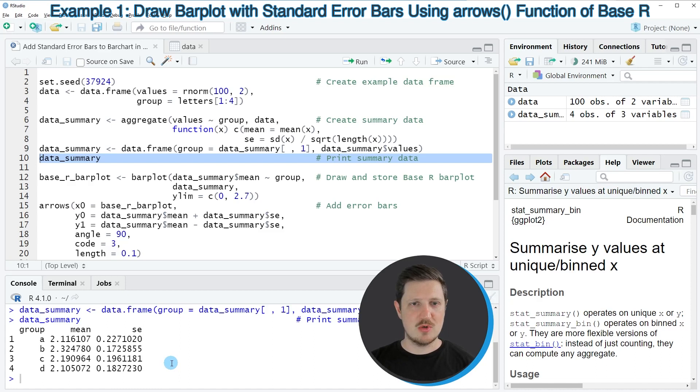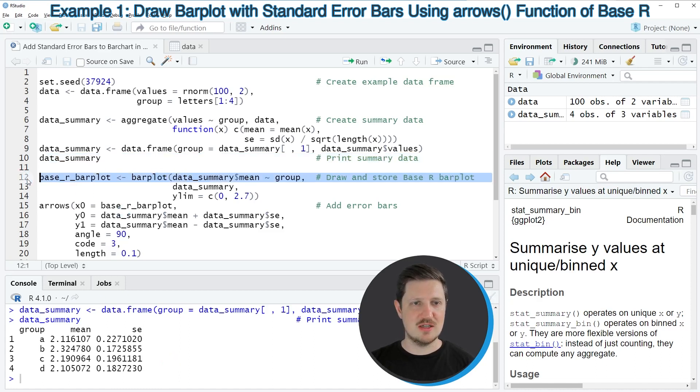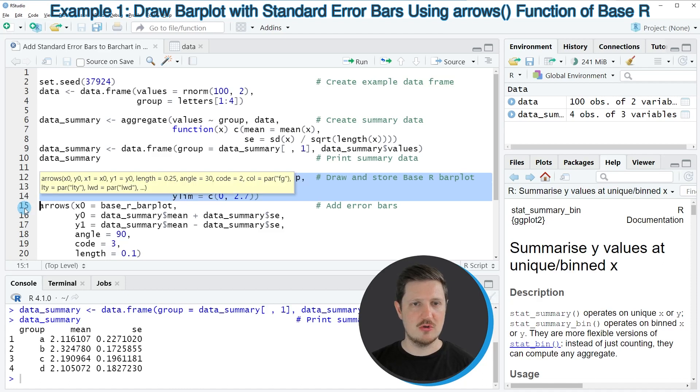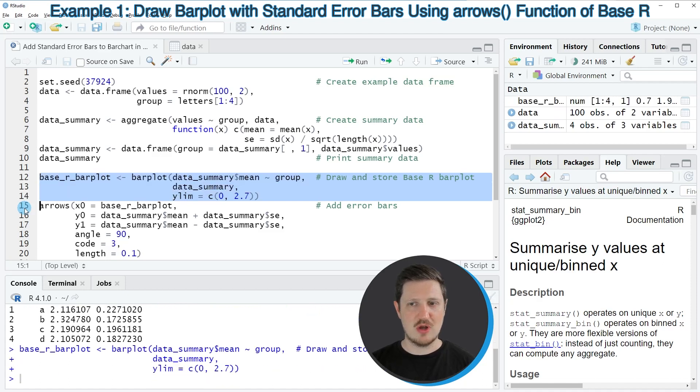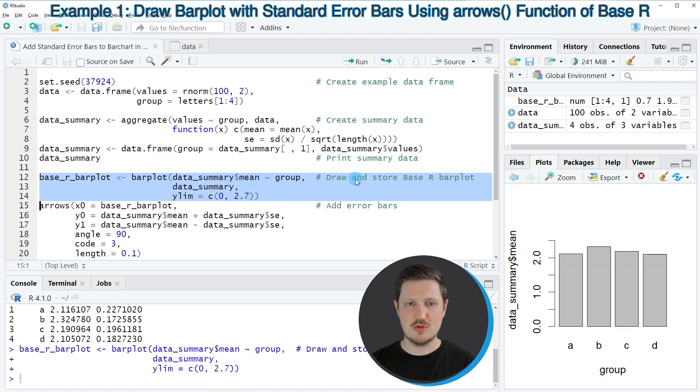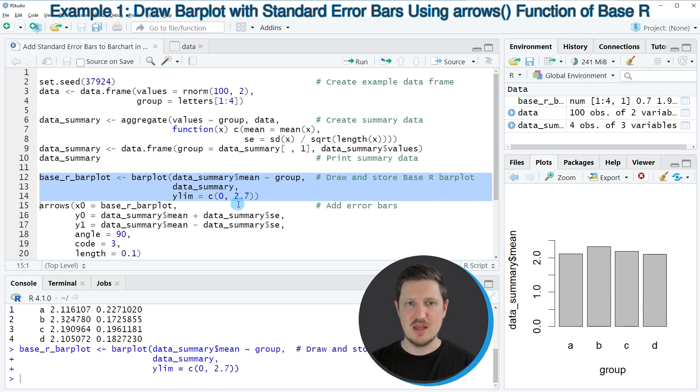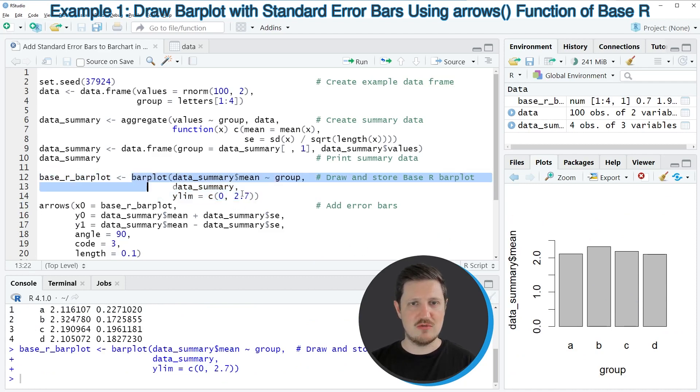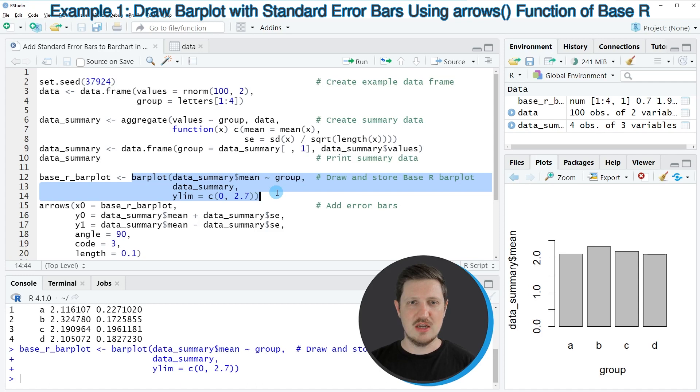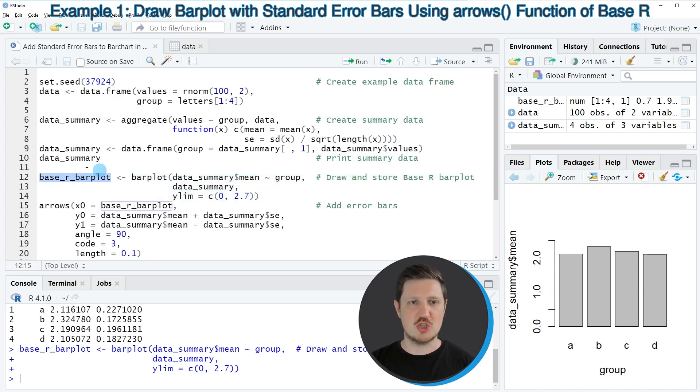In the next step we can draw a bar plot using the barplot function as you can see in lines 12 to 14 of the code. If you run these lines, you can see at the bottom right that a new bar plot has been drawn. In addition to that, we have also stored some information on this bar plot in a new data object that I have called base_r_barplot.